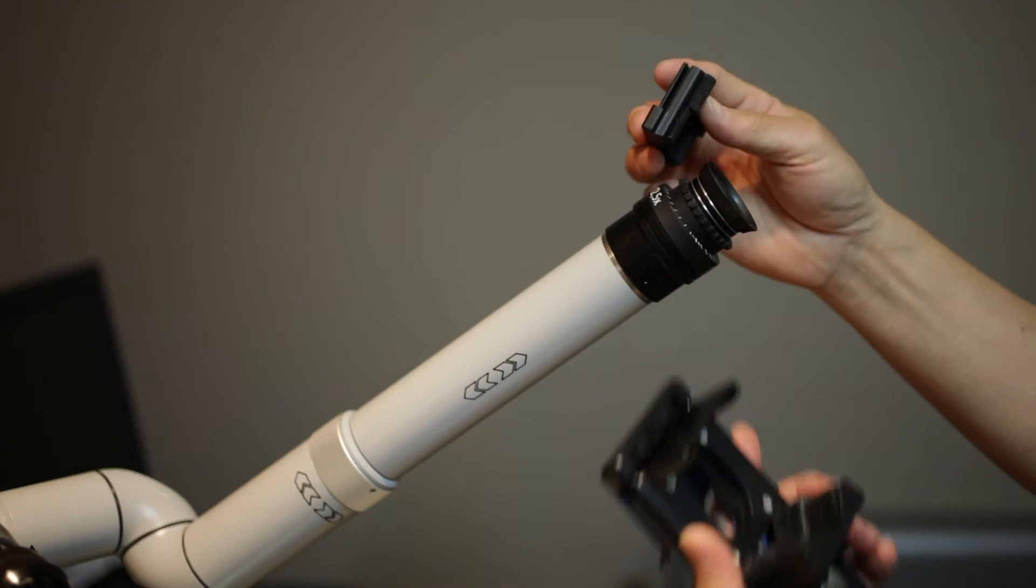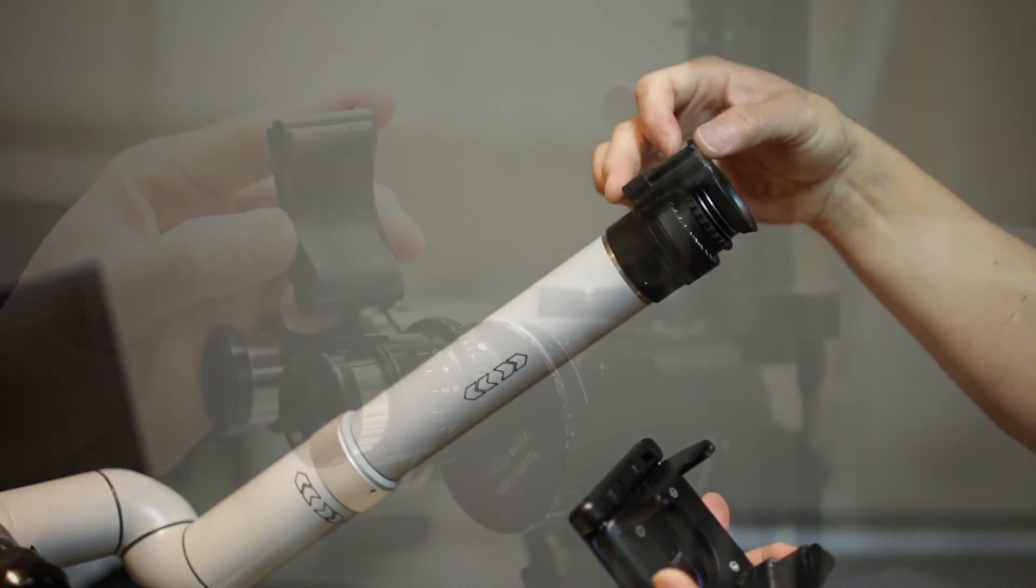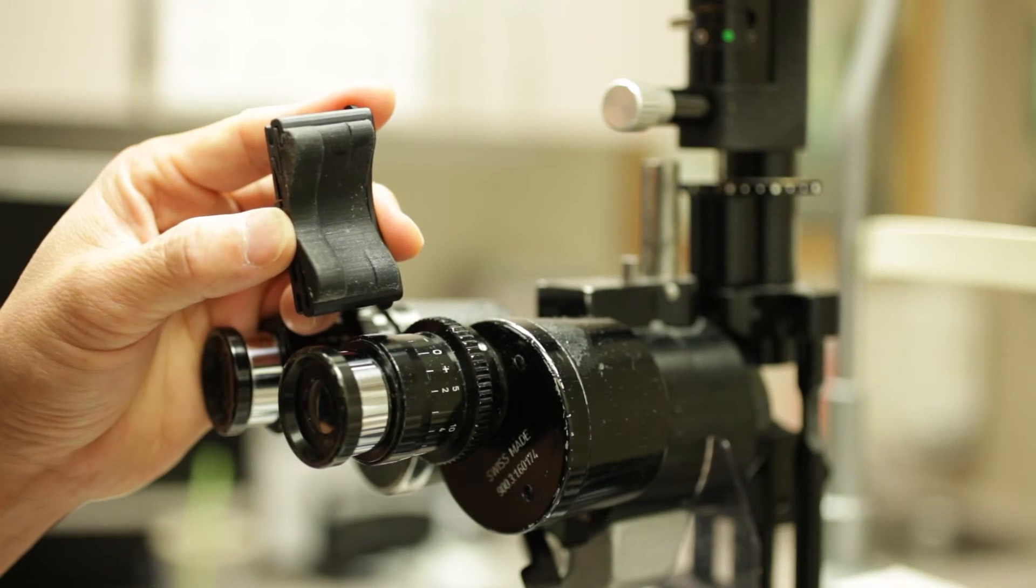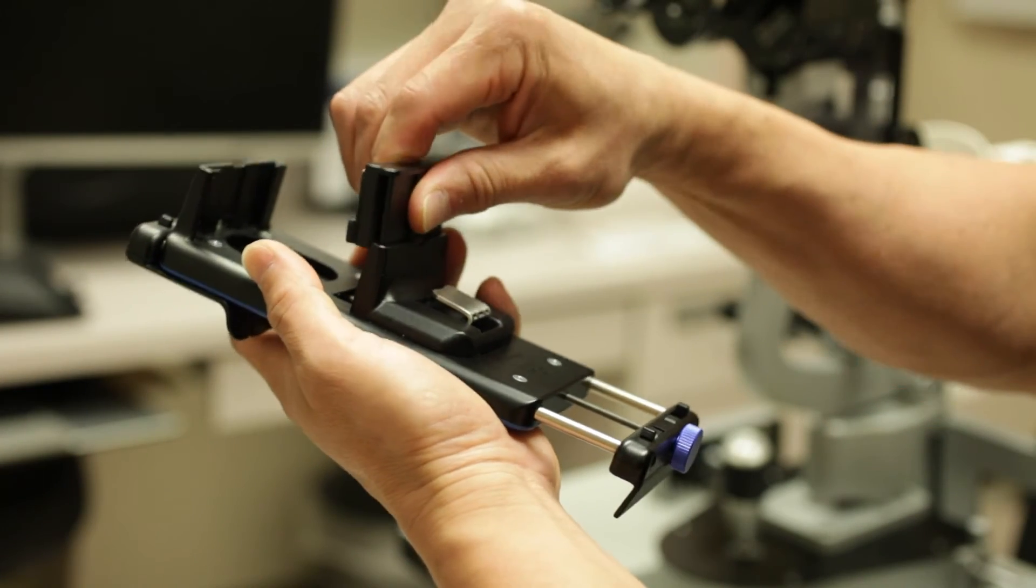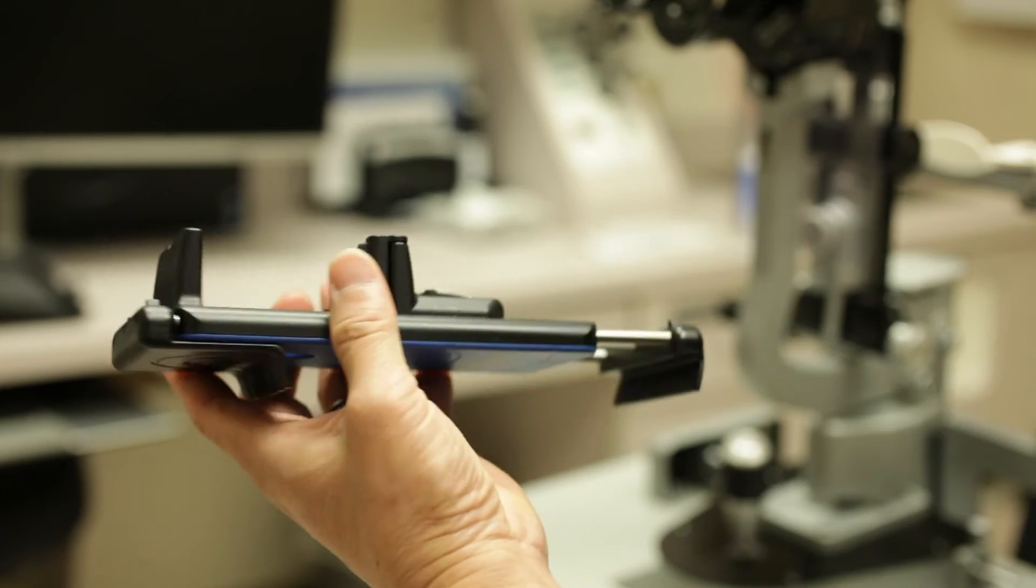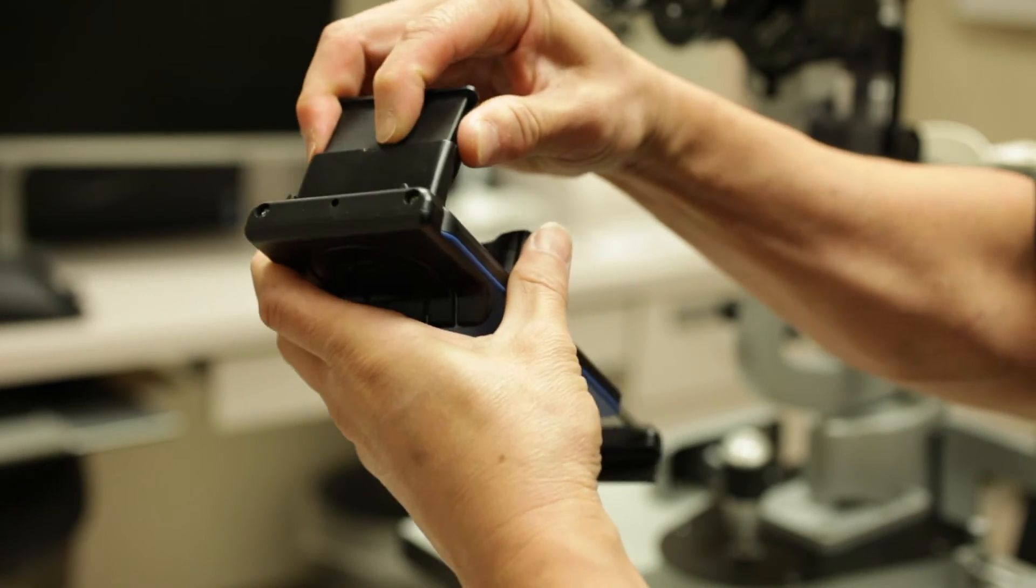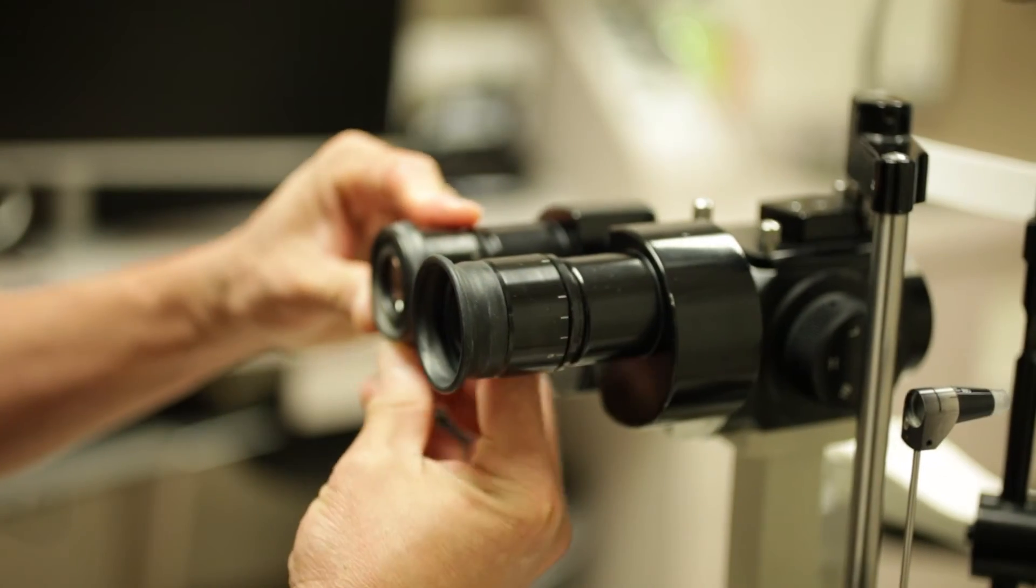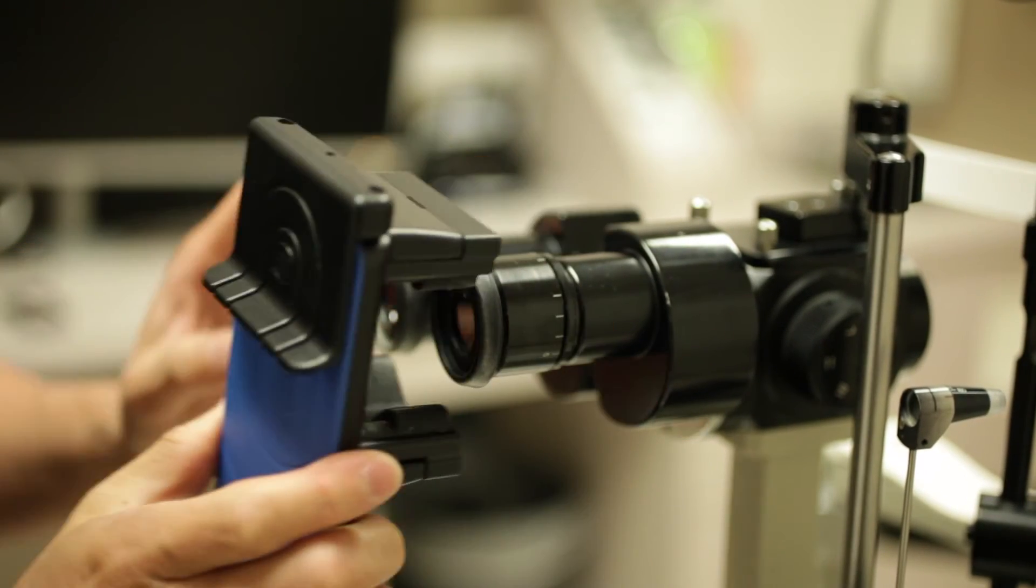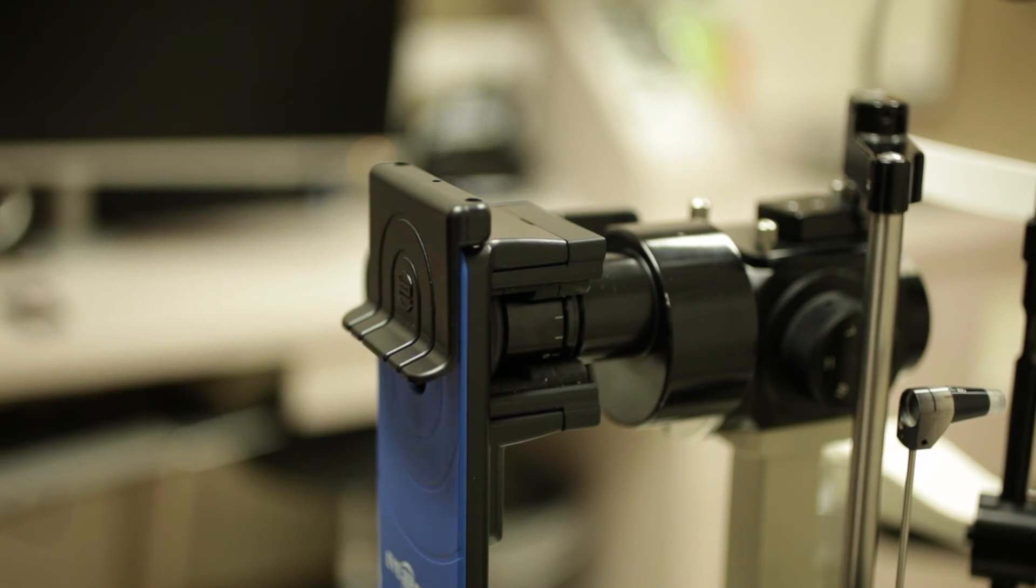Select a compatible jaw to work with your microscope. This will ensure a proper fit. Clamp the jaws onto the eyepiece.